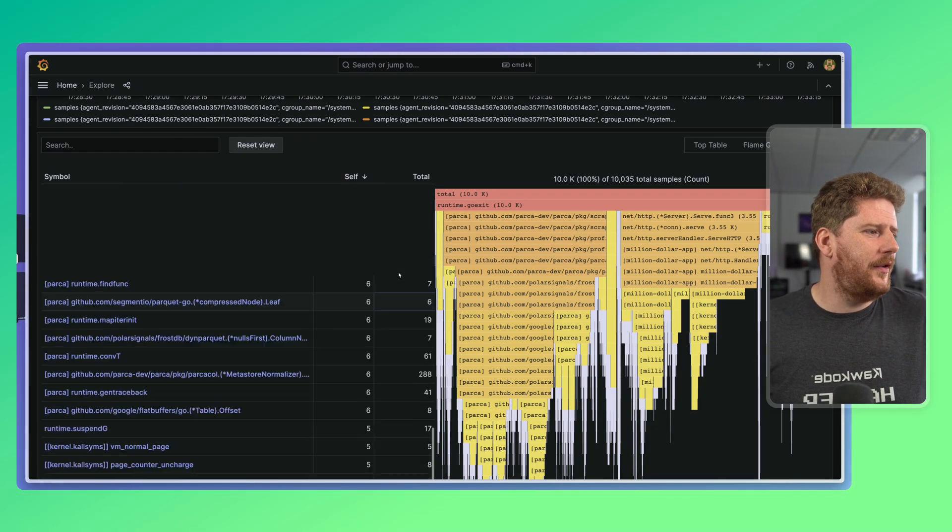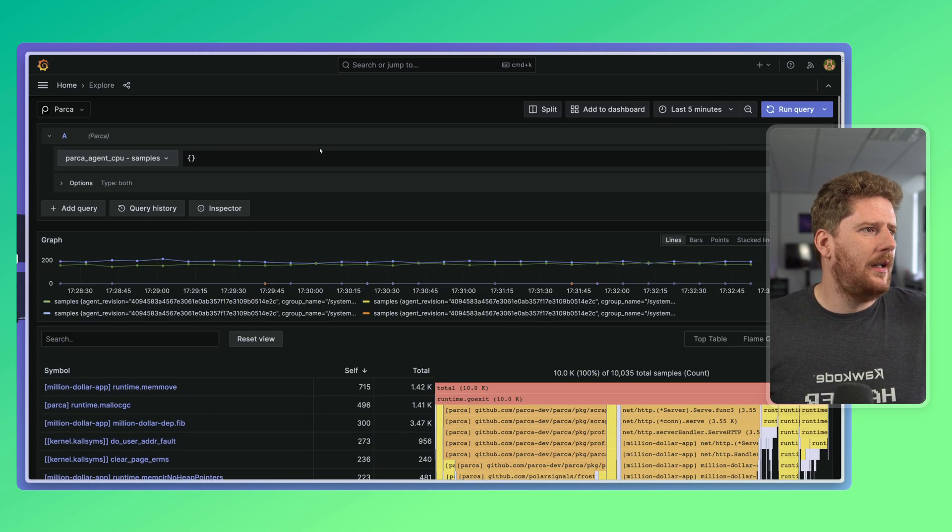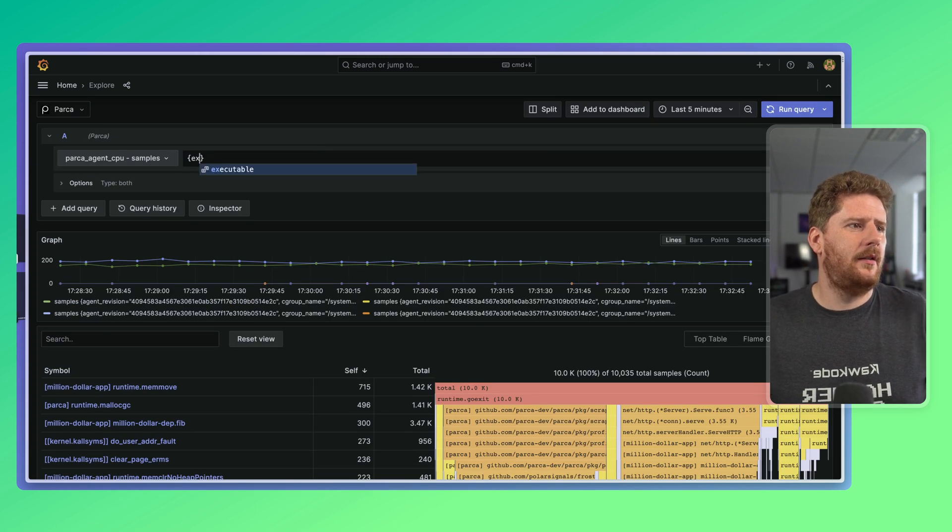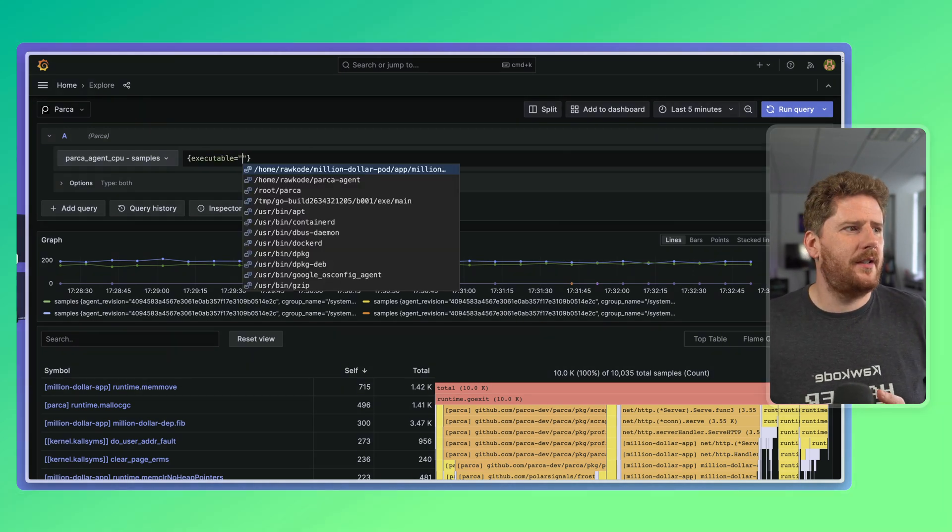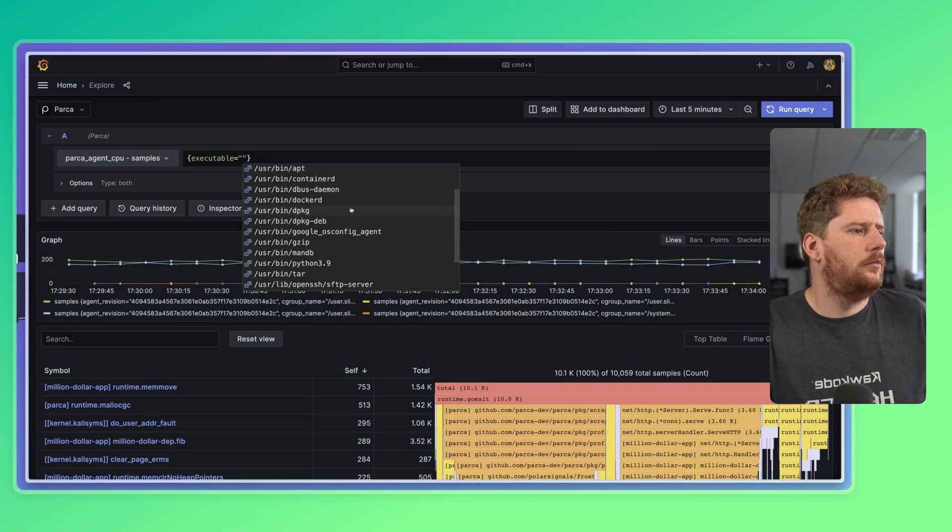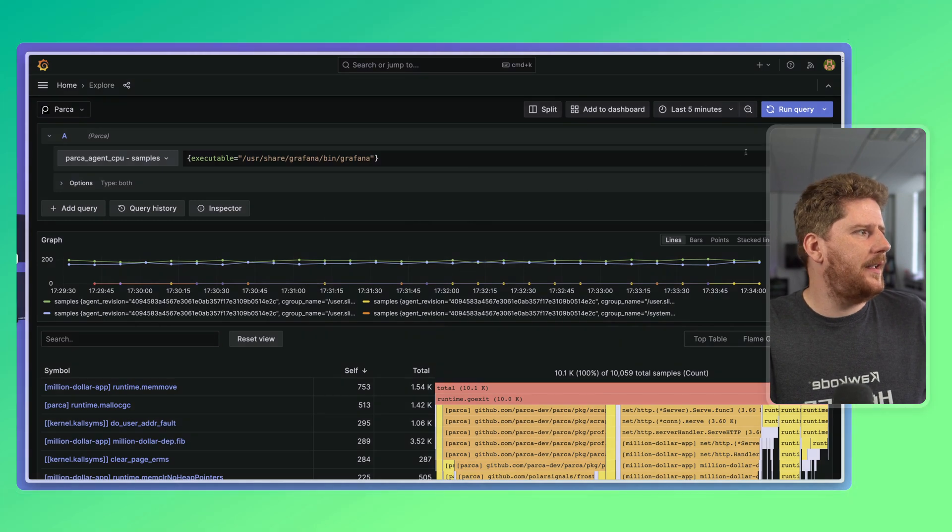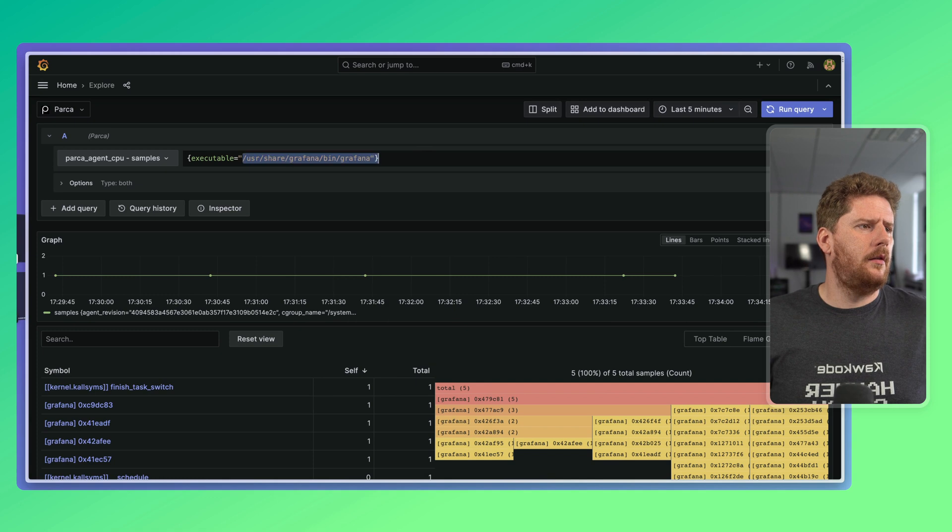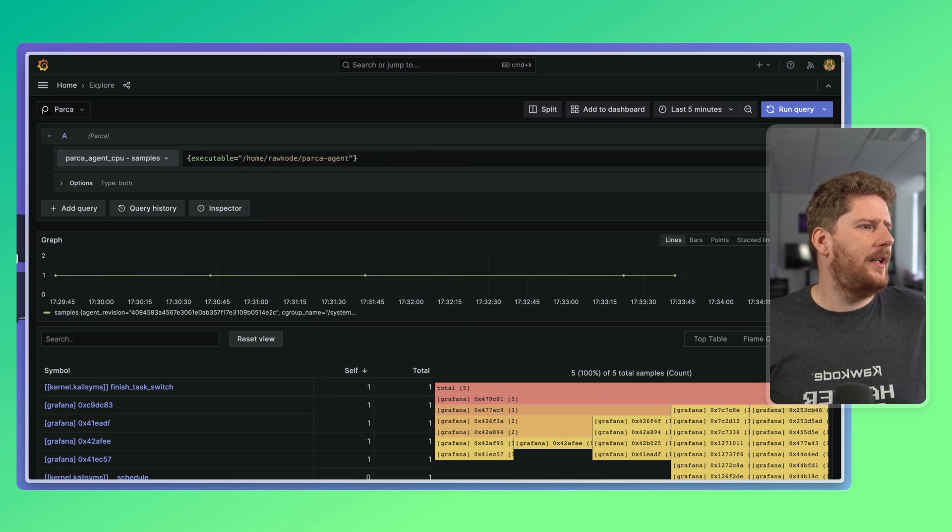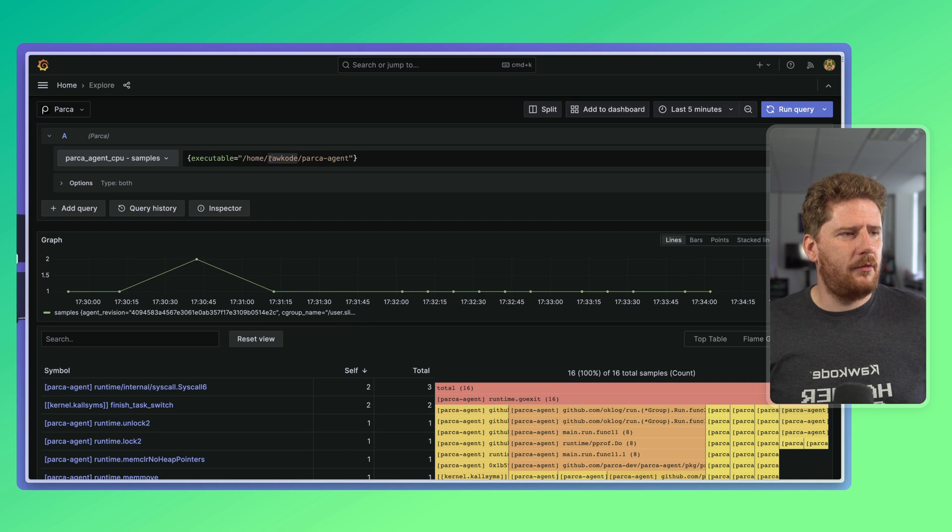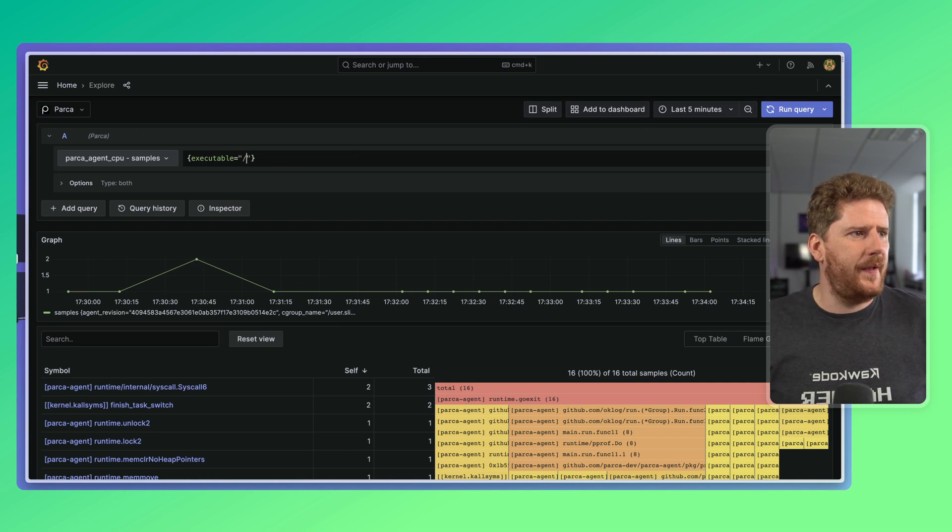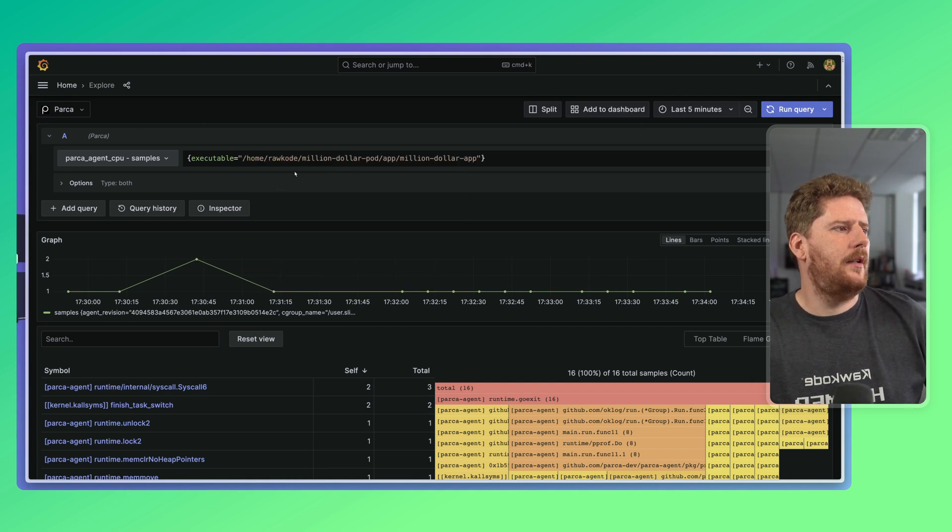So currently, we're viewing every single piece of profile information that we have available from the Parka agent. So let's reset our view. Let's go back to the top. Let's filter on executable, where we get an autocomplete list of all the applications running on the host. If we want to take a look at Grafana, we can type it in and say run. If we want to take a look at the Parka agent, we can do that too.